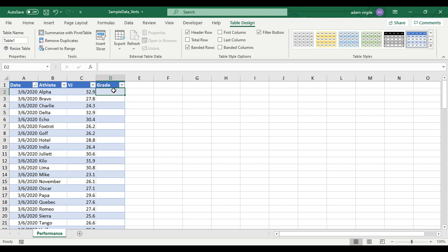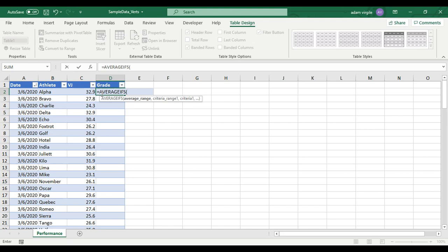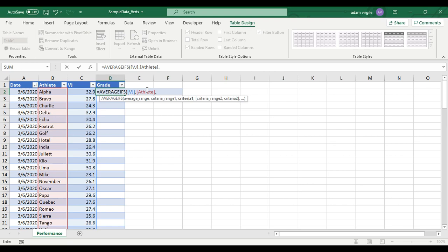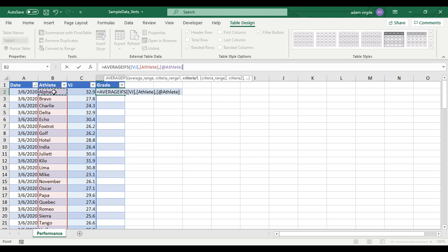For the grade, we're going to go equals AVERAGEIFS, because we want the average of something — specifically the average of the vertical jump height. Since I'm in a table, I can use an open square bracket and it'll show all the things inside the table. On a Mac that might not work, but essentially we want the average of VJ. We don't want the average of everyone — just for this person on this date. So the average vertical jump height, comma, when the athlete equals that athlete in this row.